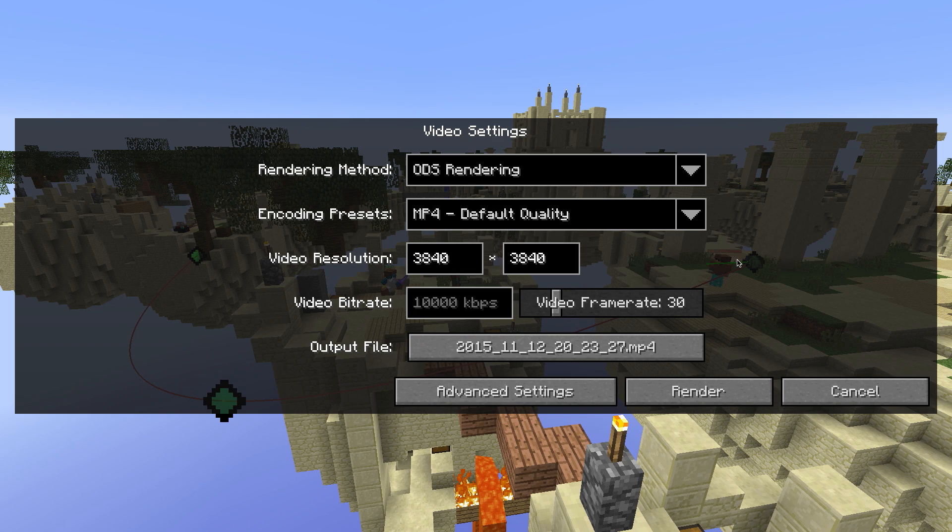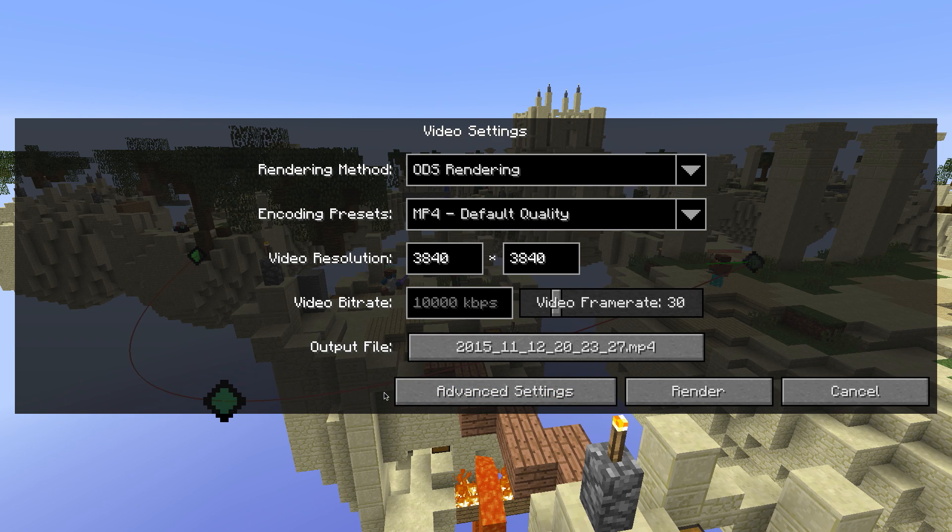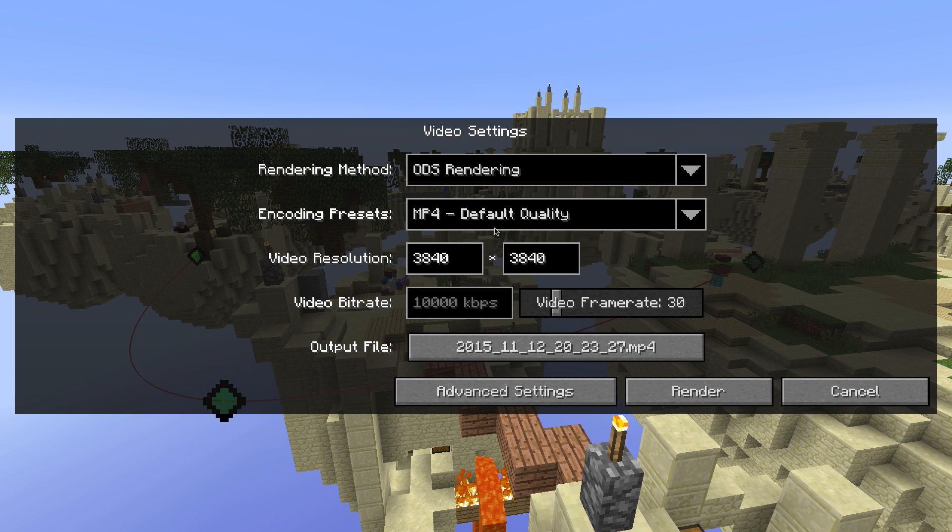Before you start rendering, how does YouTube know whether the video you uploaded is a 360-degree or a VR video? To inform YouTube that your video is not a normal video, you have to inject some special metadata into the videos. This only works with MP4 videos and can be done using a special tool that Google provides you with.